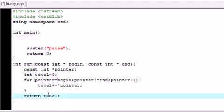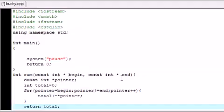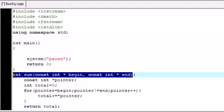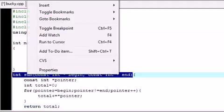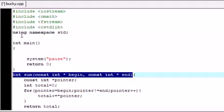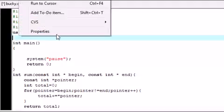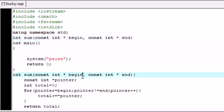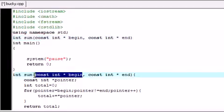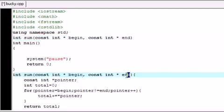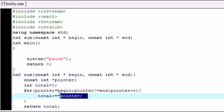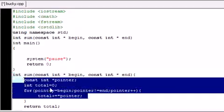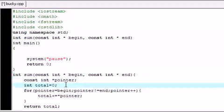We need to go ahead and prototype this function, so just copy it and put it at the top. So now we have a function built that takes the beginning element of an array and the end one and it sums the numbers. Here's what it pretty much does: